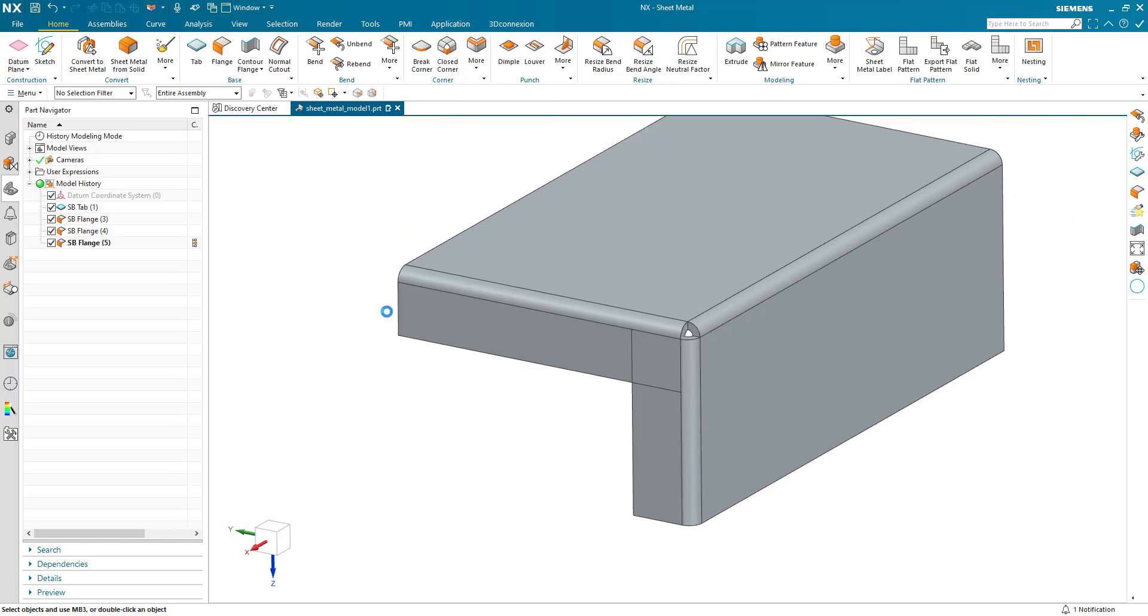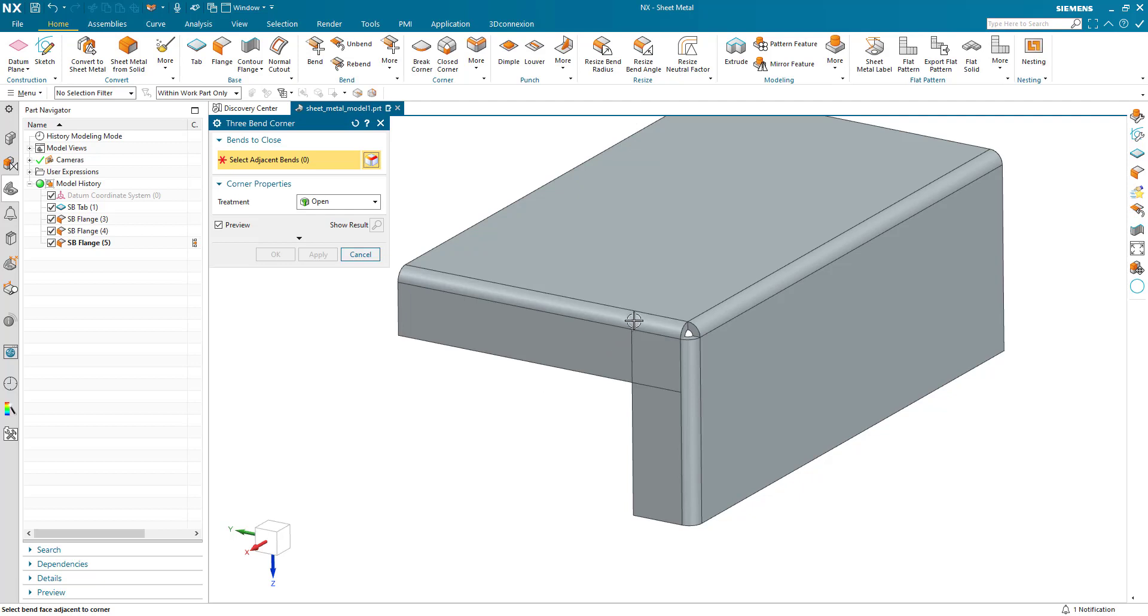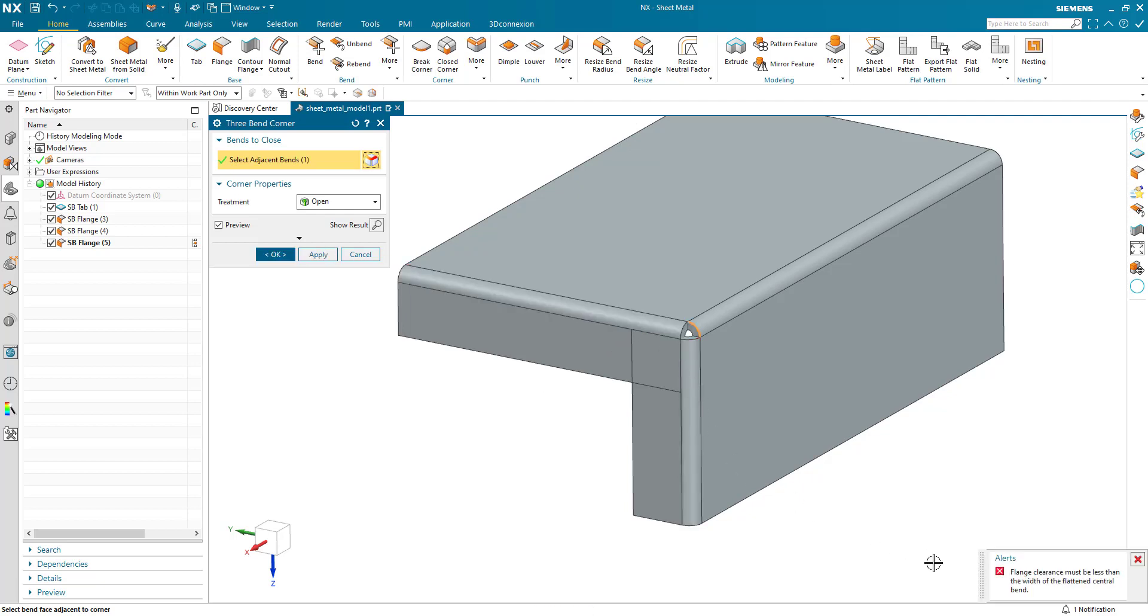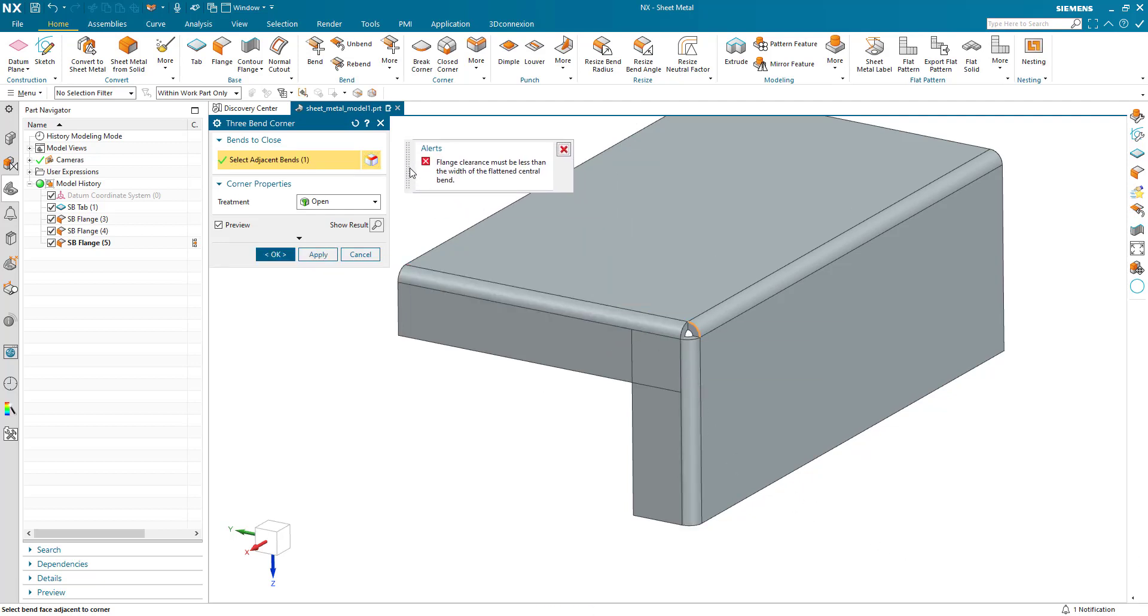So we go to three bend corner, we pick the two adjacent bends and straight away we're presented with an alert. Flange clearance must be less than the width of the flattened central bend.